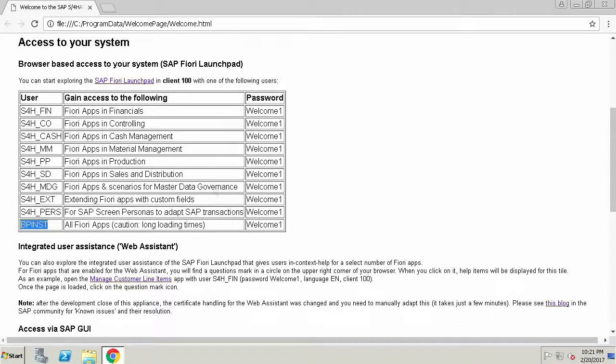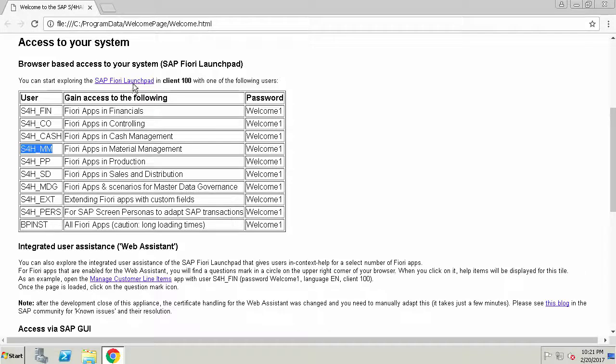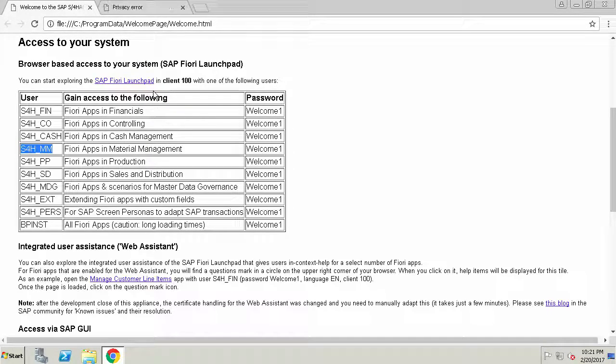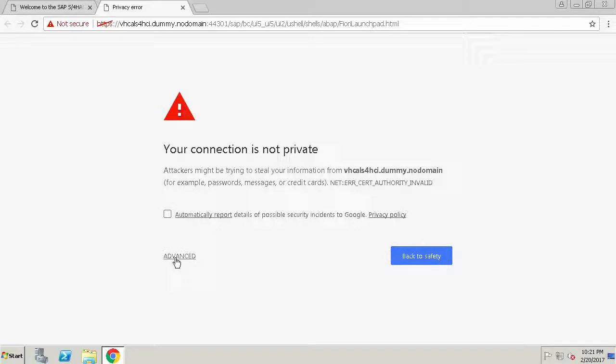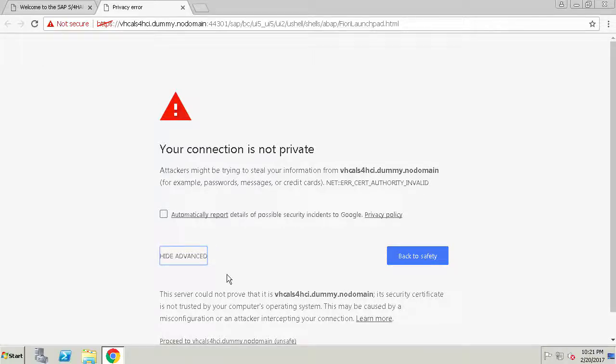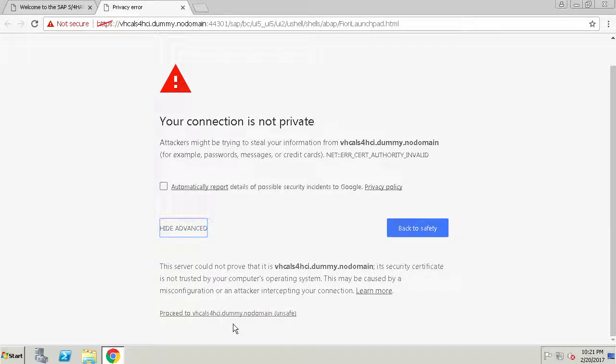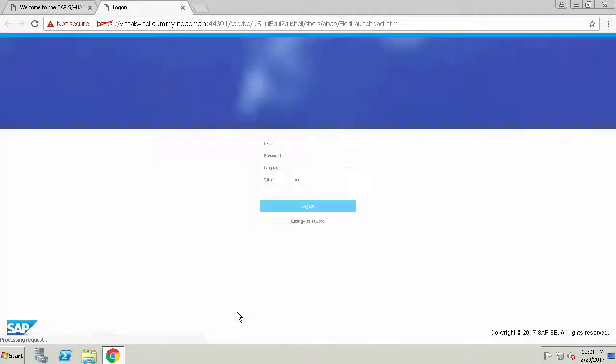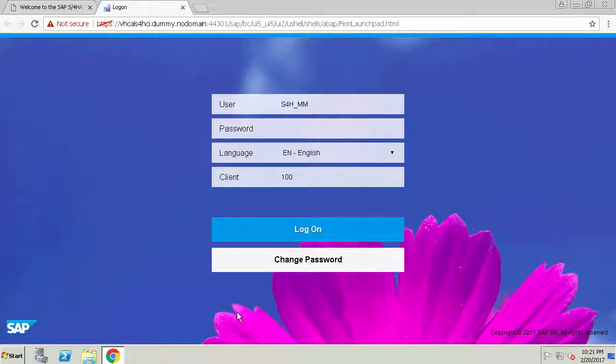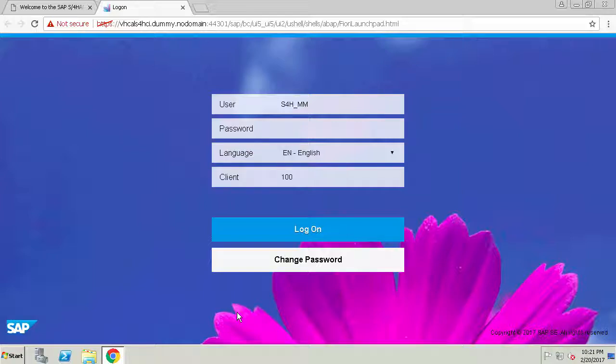So copy the S4H_MM user instead and then if you go to that Fiori launchpad link you can right click to open it in a new window. You'll get a warning that your connection isn't private but if you just select that advanced option at the bottom you can then say proceed to the URL. Additionally if you look at the landing page there are some notes on how to make the security certificate trusted by your computer so you won't get this prompt every time you use the Fiori launchpad.